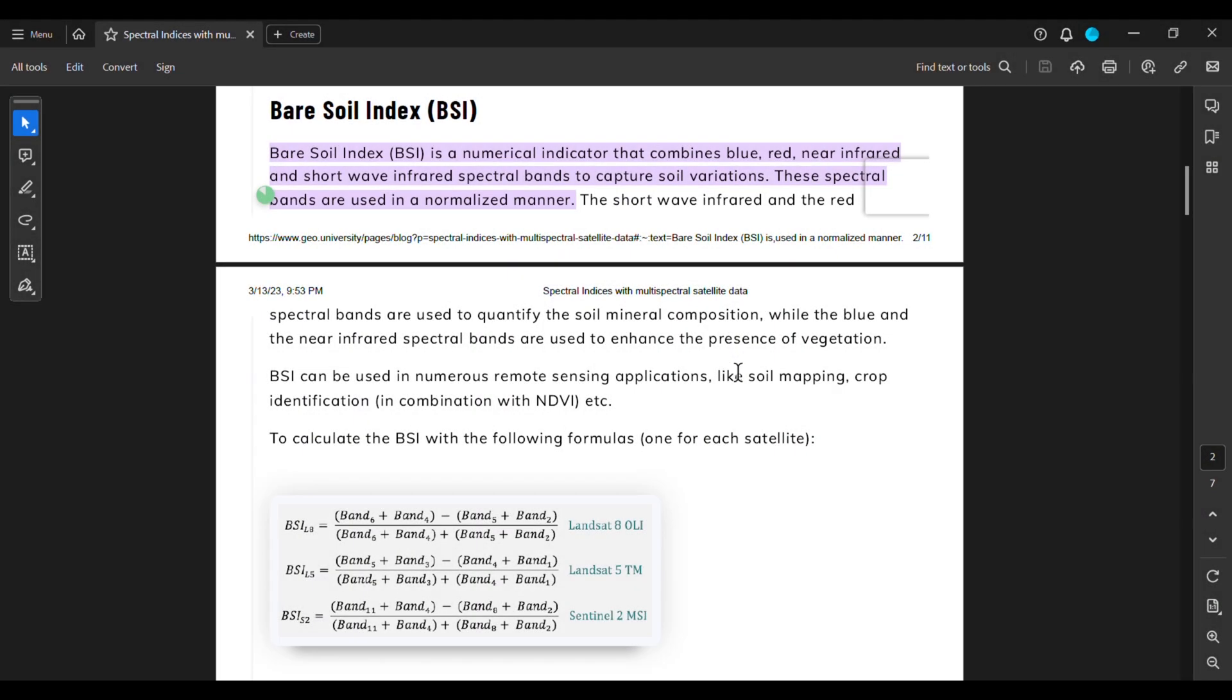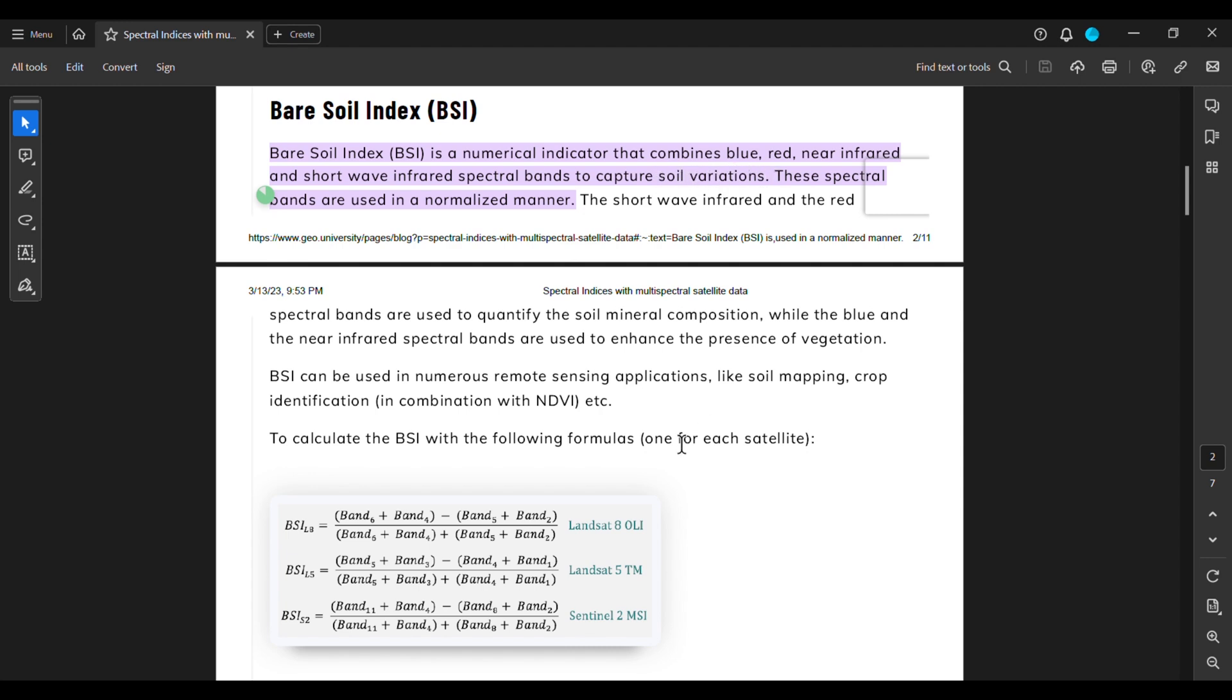Hello everyone, in this video we're going to learn how to calculate BSI or Bare Soil Index of a certain area from Landsat image. Bare Soil Index is a numerical indicator that shows us the soil variations of a certain area. From BSI we can understand the amount of presence of bare soil in a certain area.